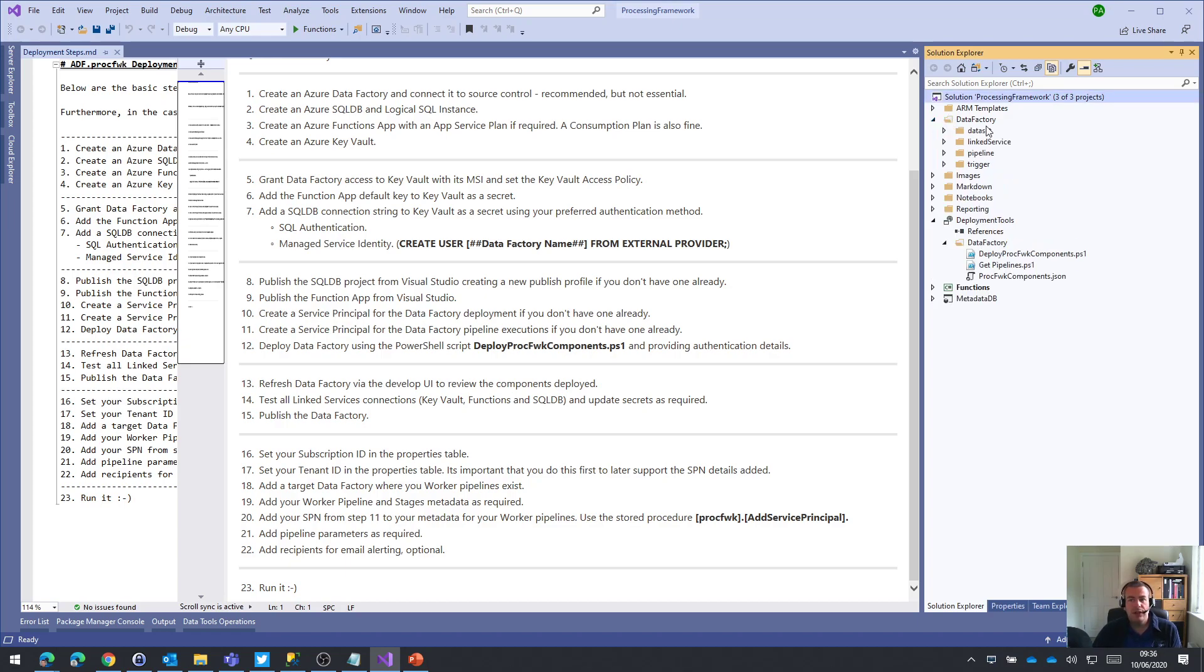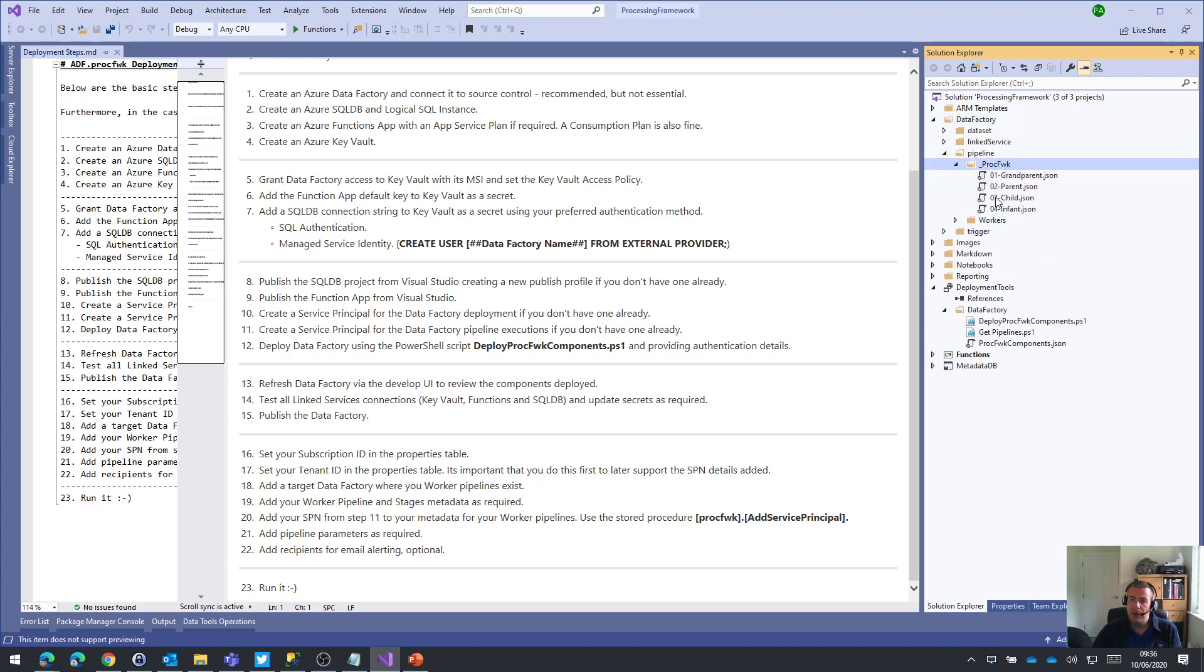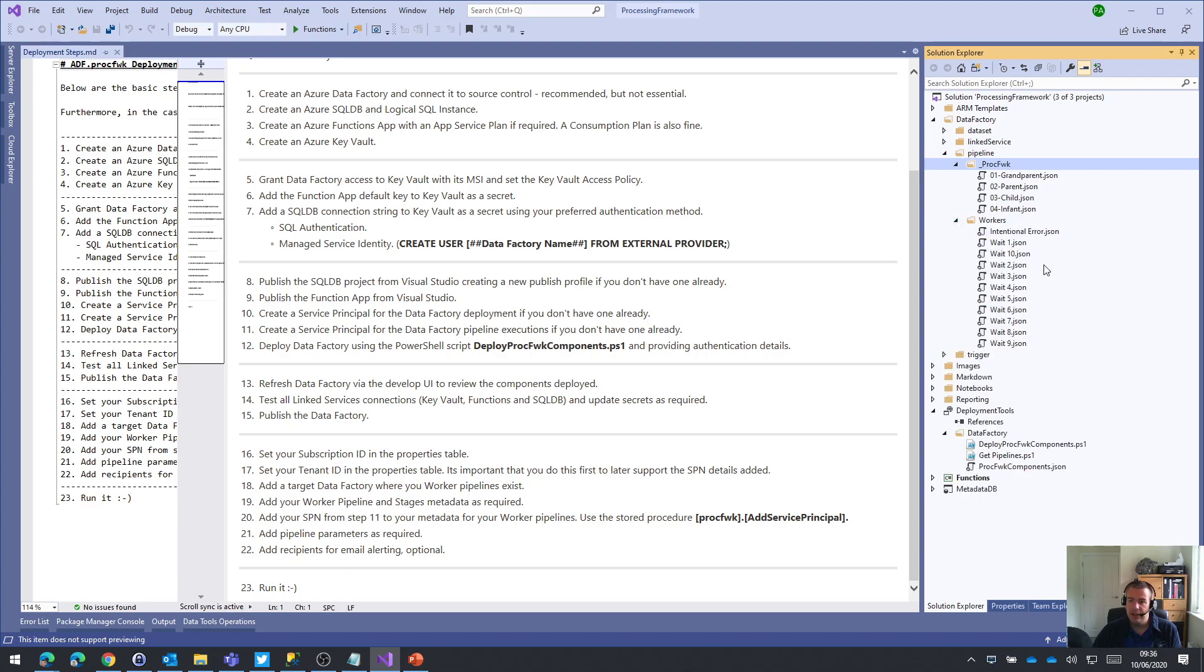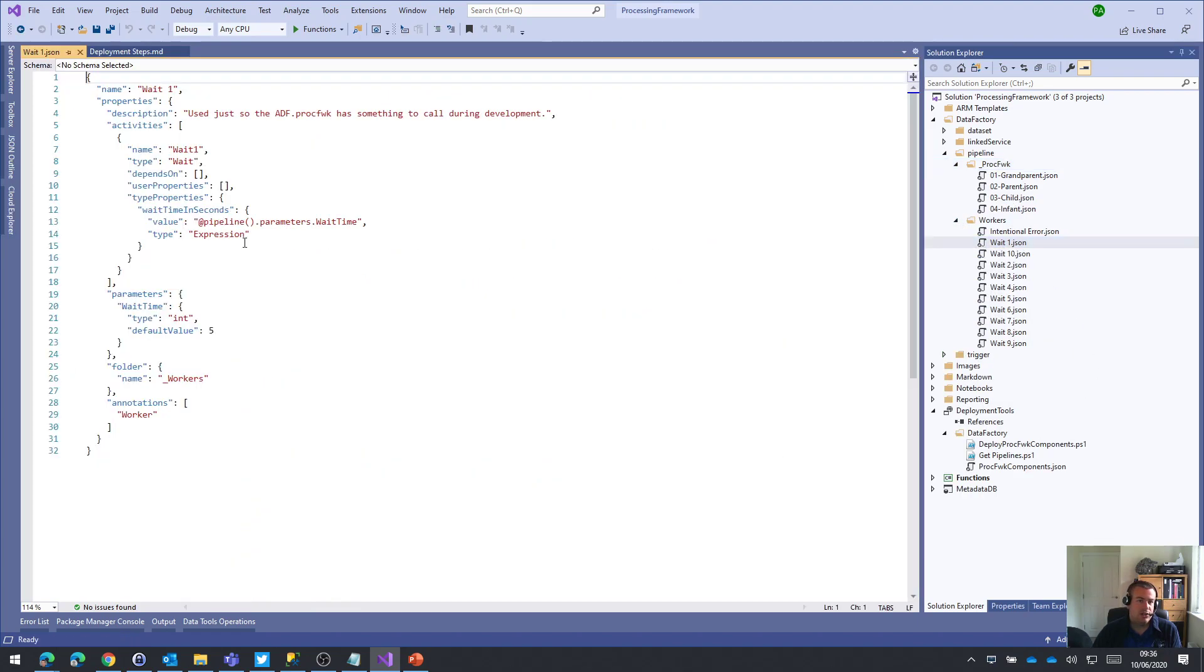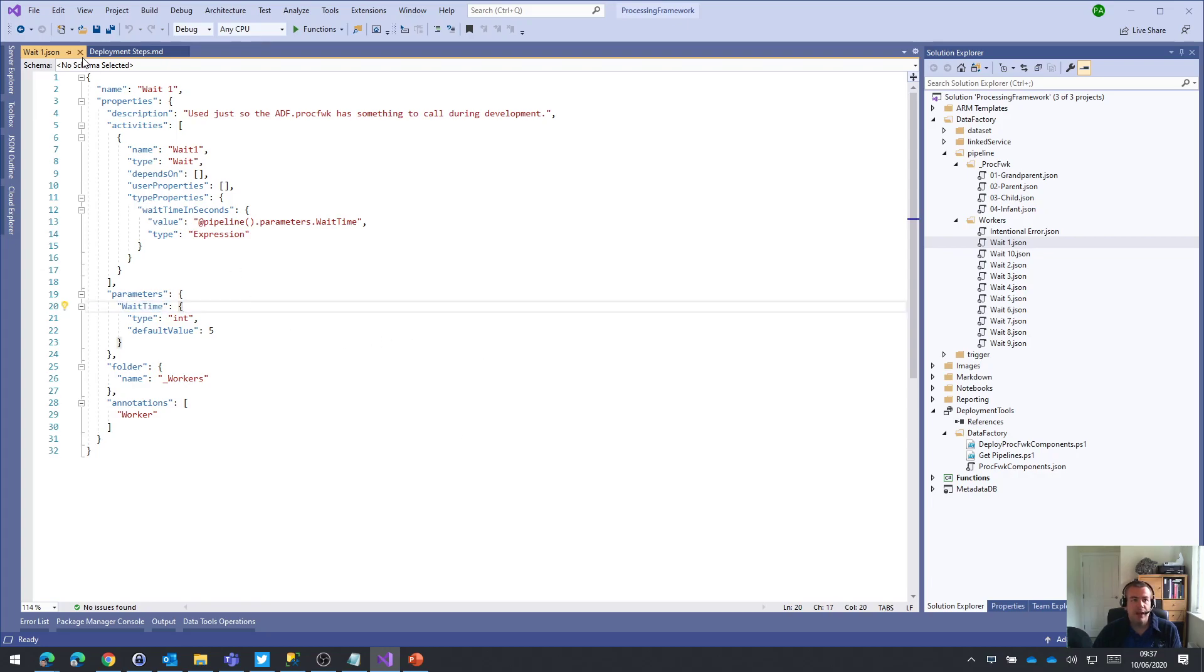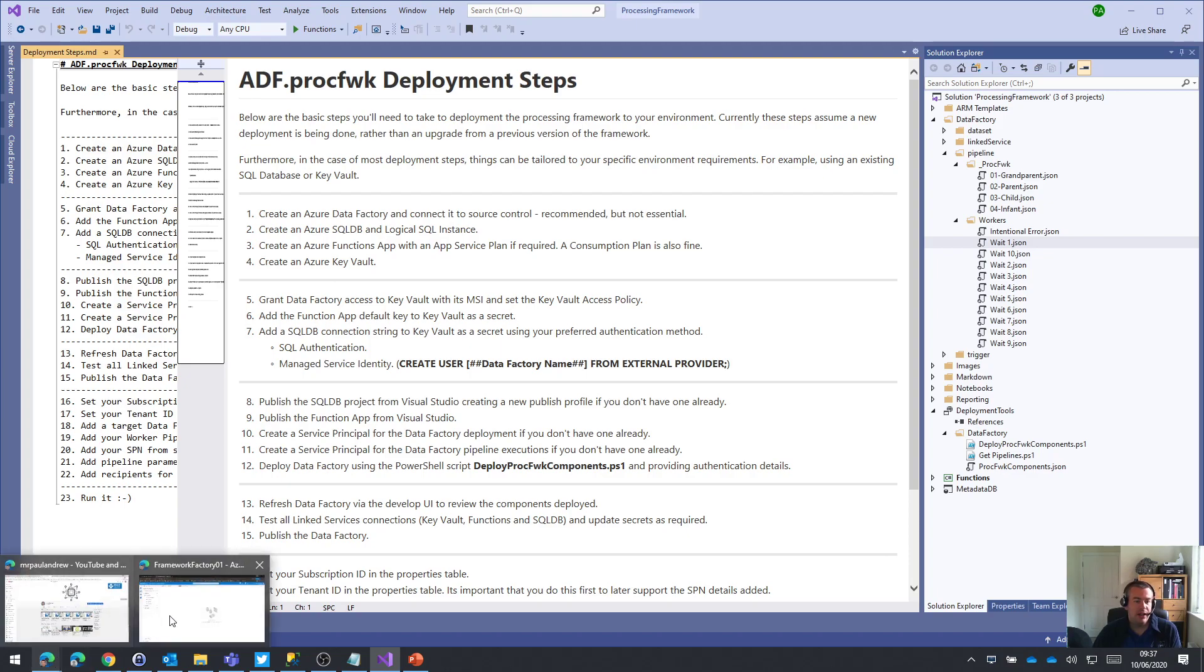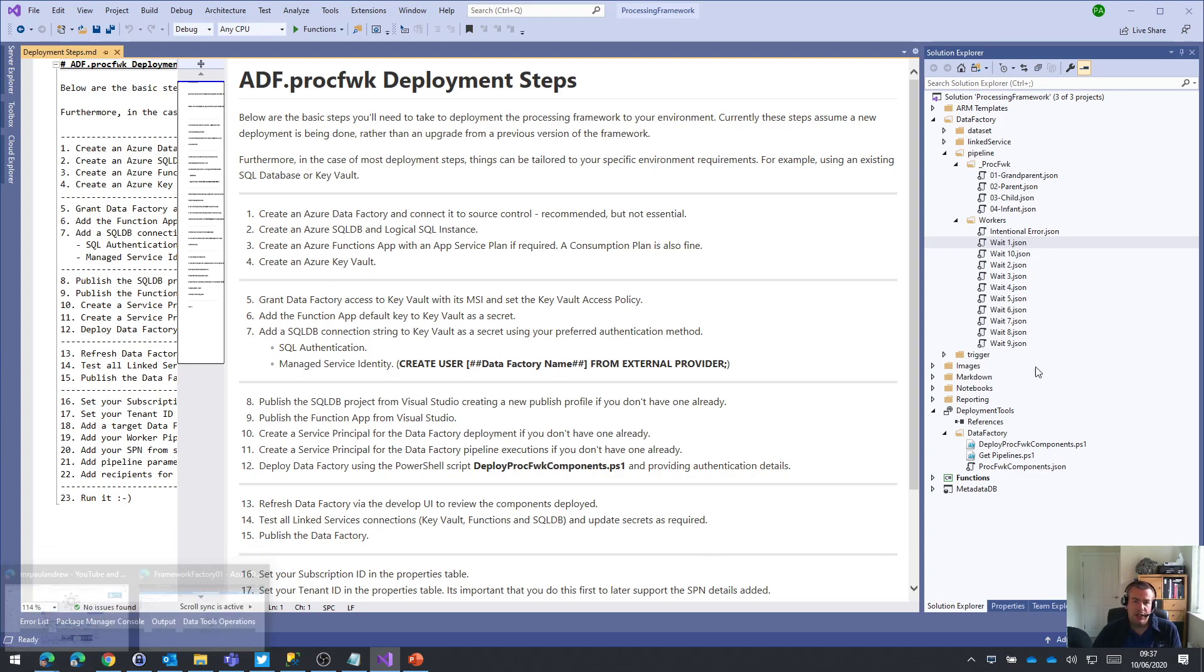So what you'll see is in the Data Factory folder of the solution in pipeline, you have the core pipelines that have already been deployed, and then we have these workers. And each of these workers, as I've said, it's a very simple pipeline with typically one wait activity, and that's being parameterized from a parameter that's passed at the pipeline level called wait time. So I'm just going to get those worker pipelines deployed into that same data factory environment, just so we've got something to do.